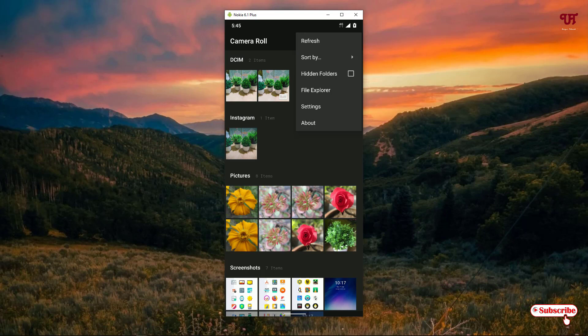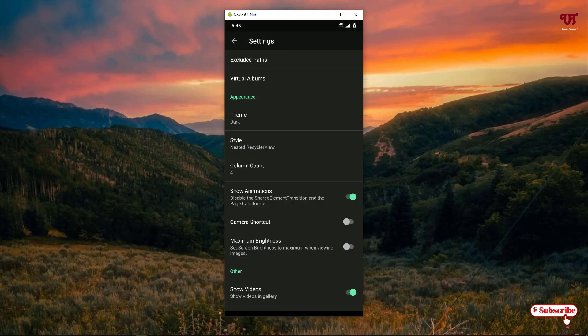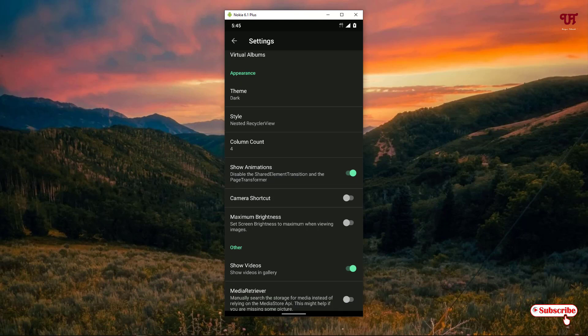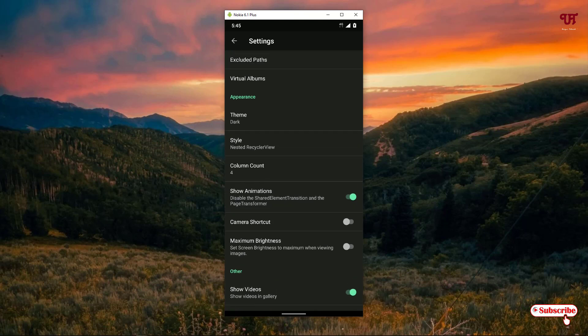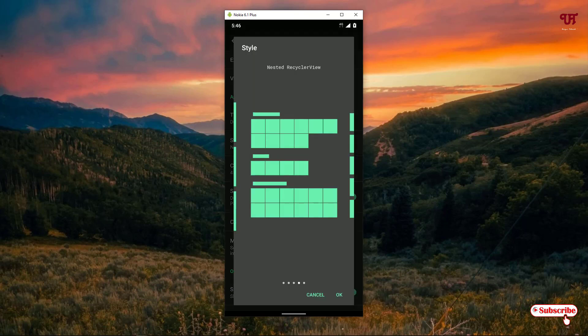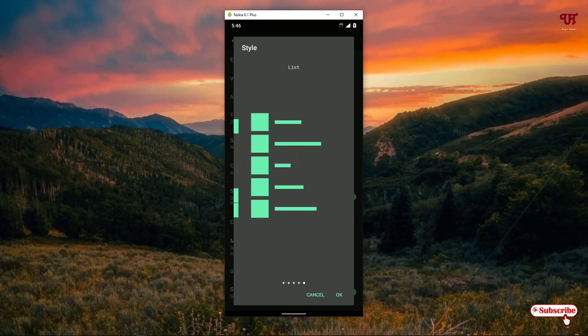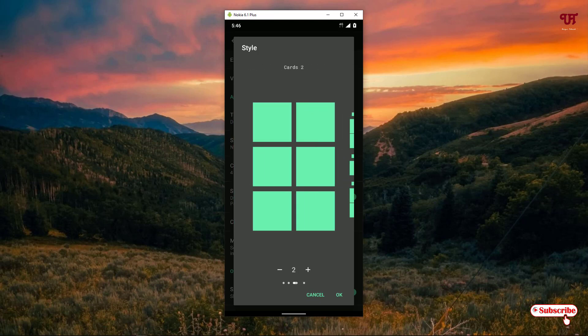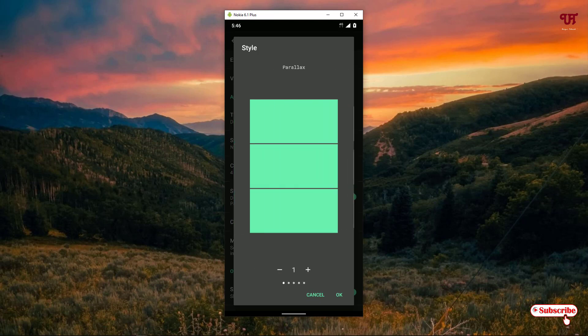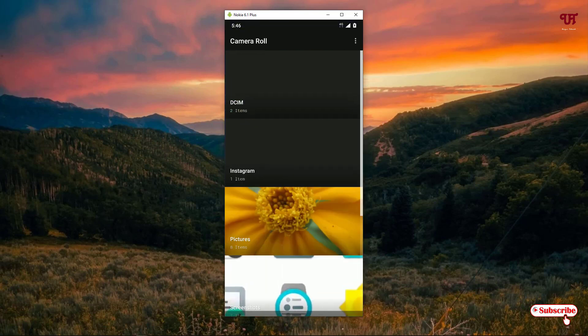Click on Settings, and under Settings you will get different options for customizing the application's user interface. One thing I would like to highlight is the Style option — just click on it. Under Style you will get different layouts for how you want to display the user interface. Select one and move back to see the updated layout.